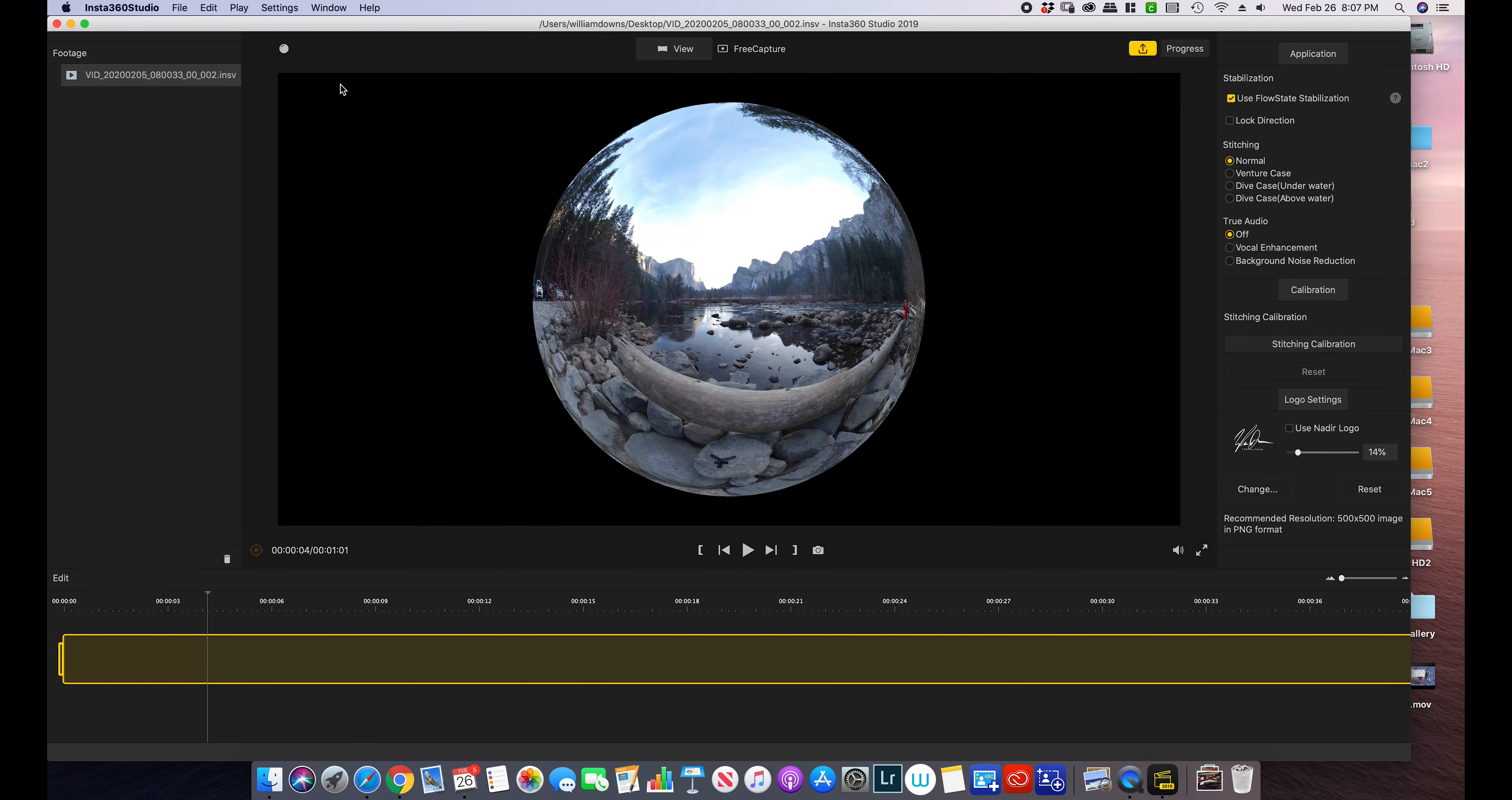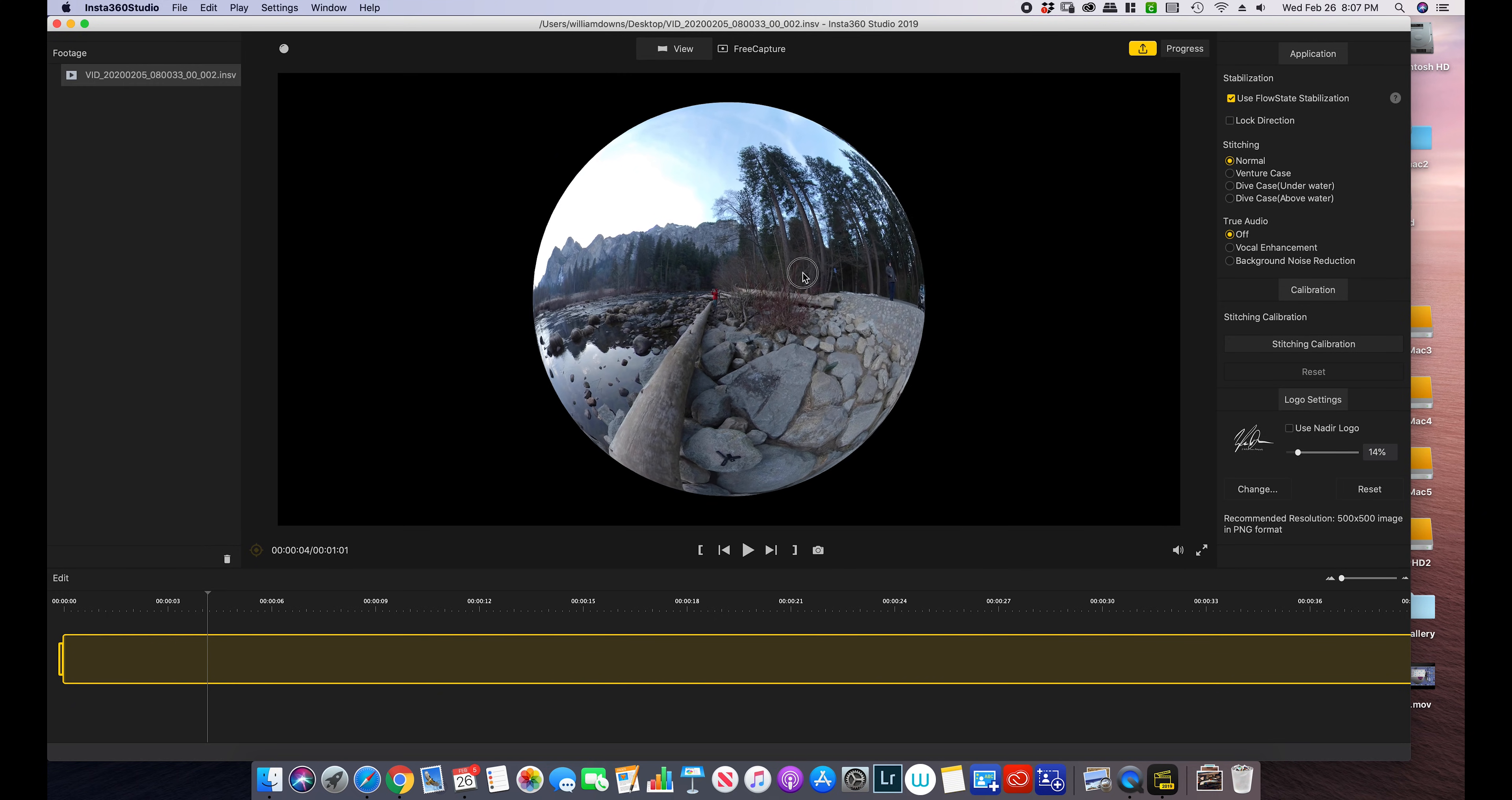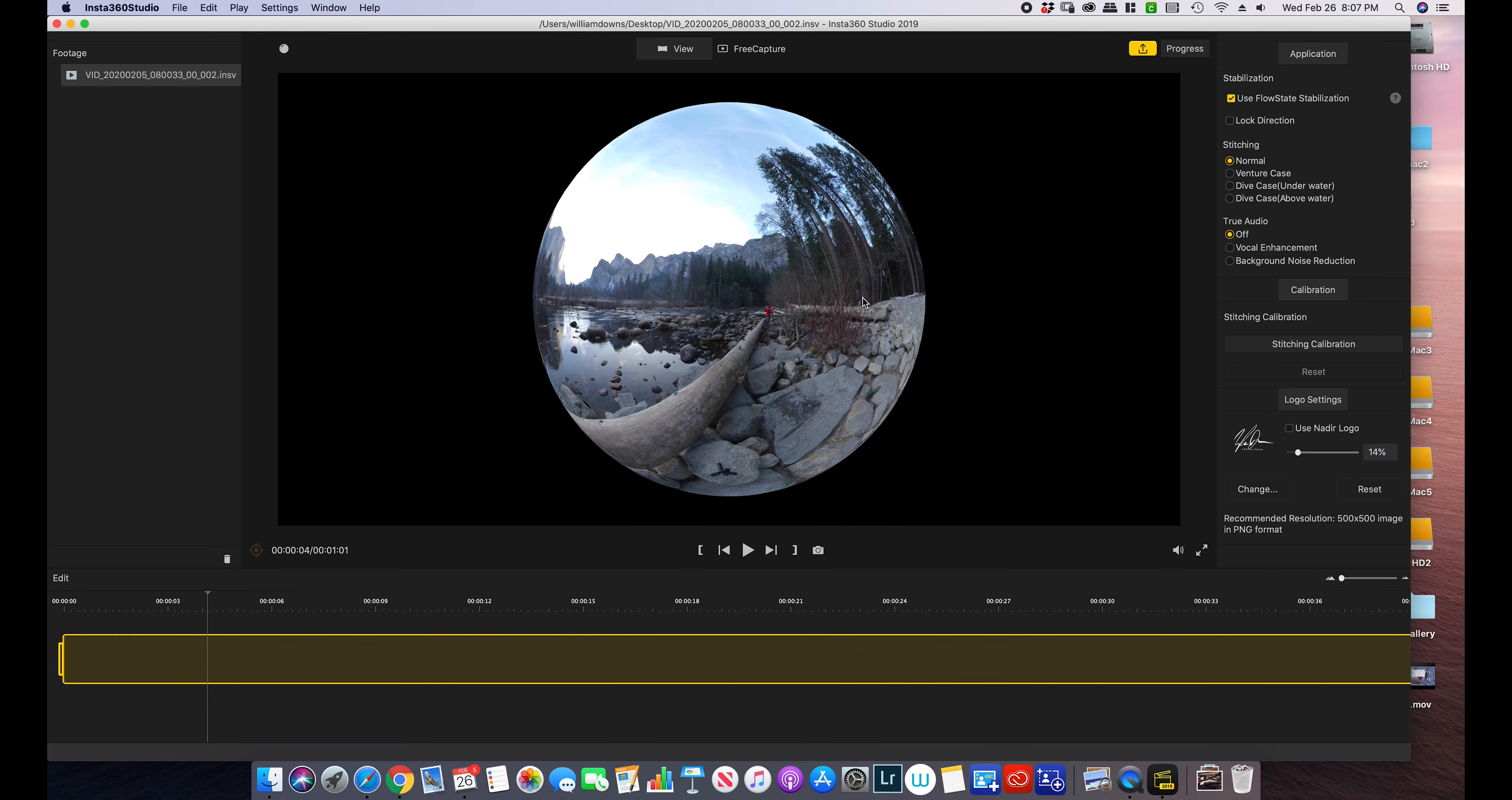We can do a crystal ball, which is basically an inverted tiny planet. Again, I prefer these in photos and not too much in videos.